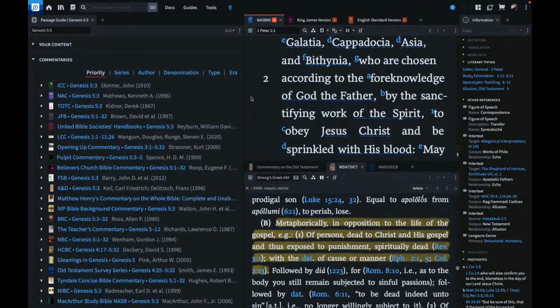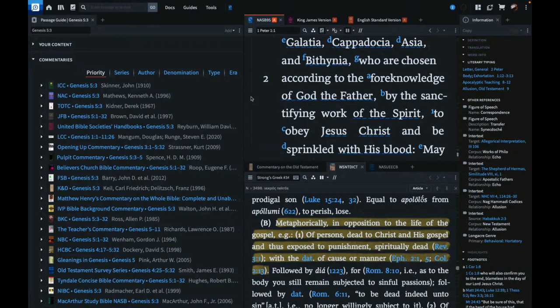Particular redemption. Yeah, particular redemption is right there in verse 2. Limited atonement right there in verse 2. His death applies not to the world but to his elect.